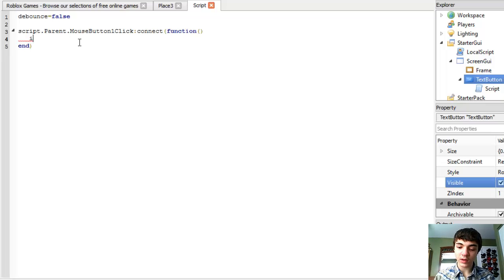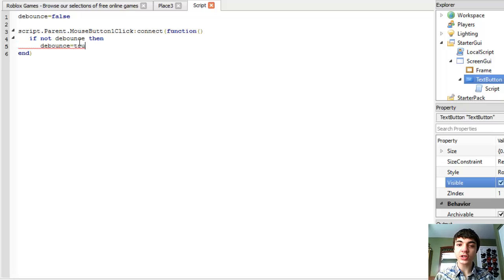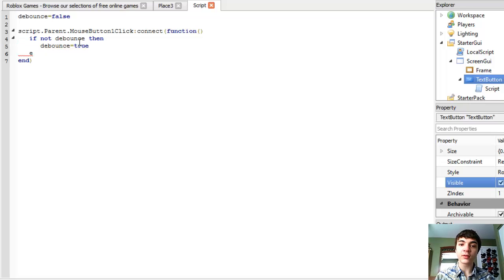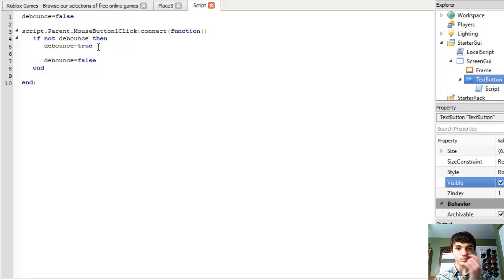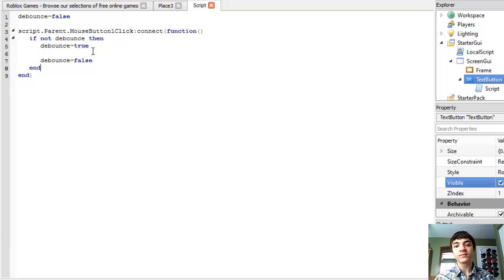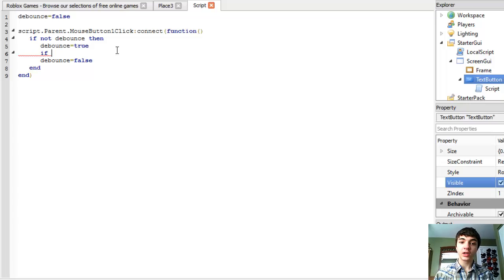If not debounce, then debounce equals true. As you guys remember, that will help us keep from glitching our script a little bit, if the user is annoying and likes to click things a hundred thousand times. Then set the debounce back to false after we're done.